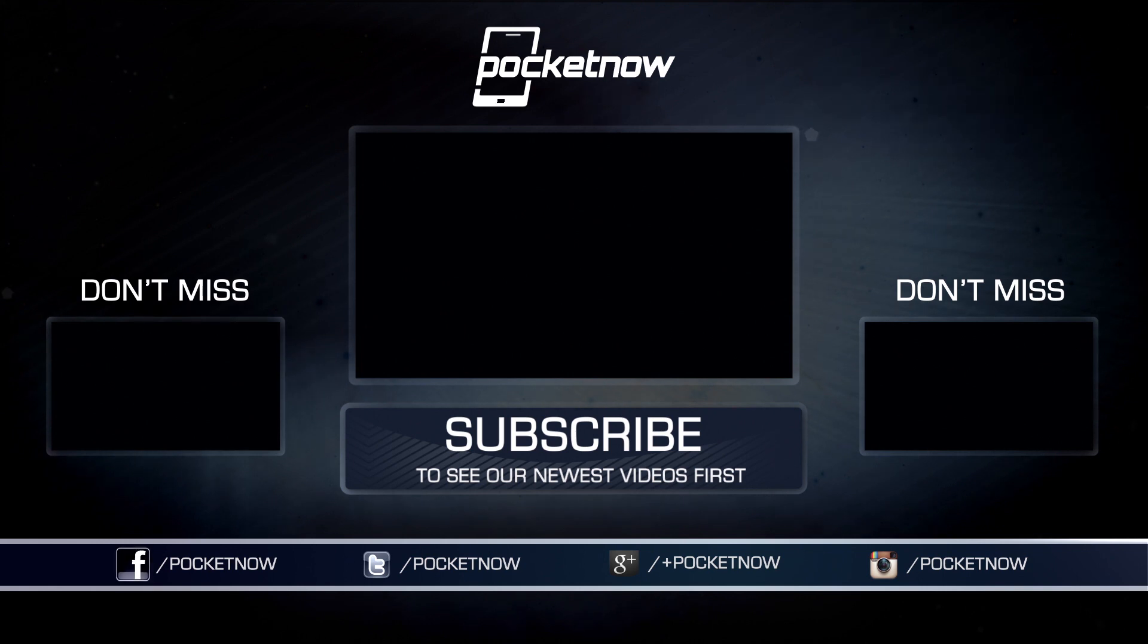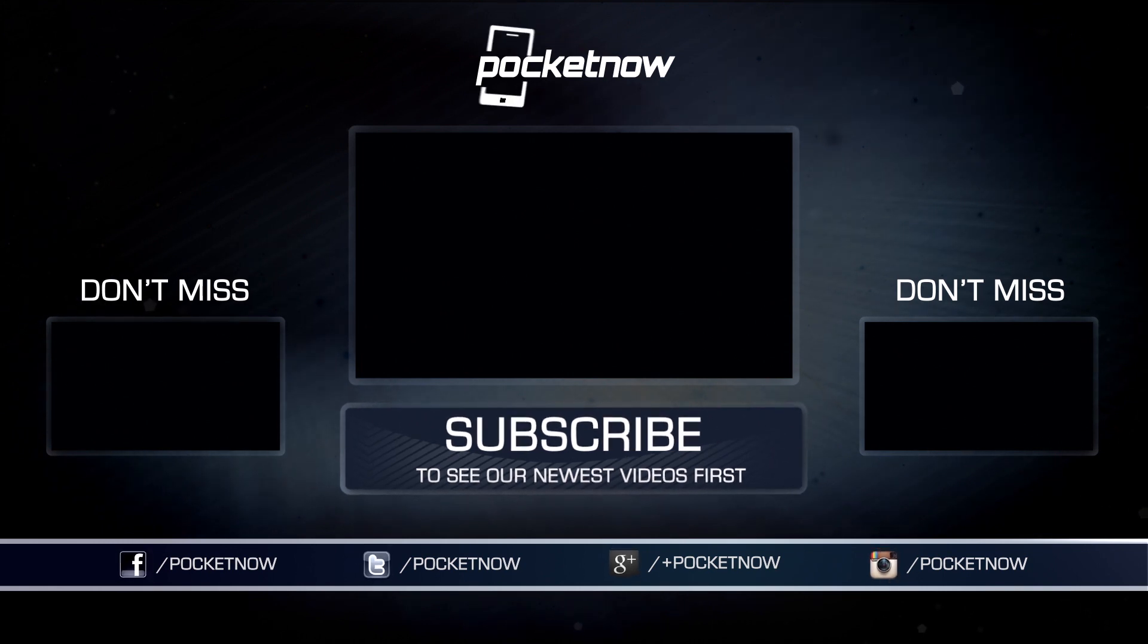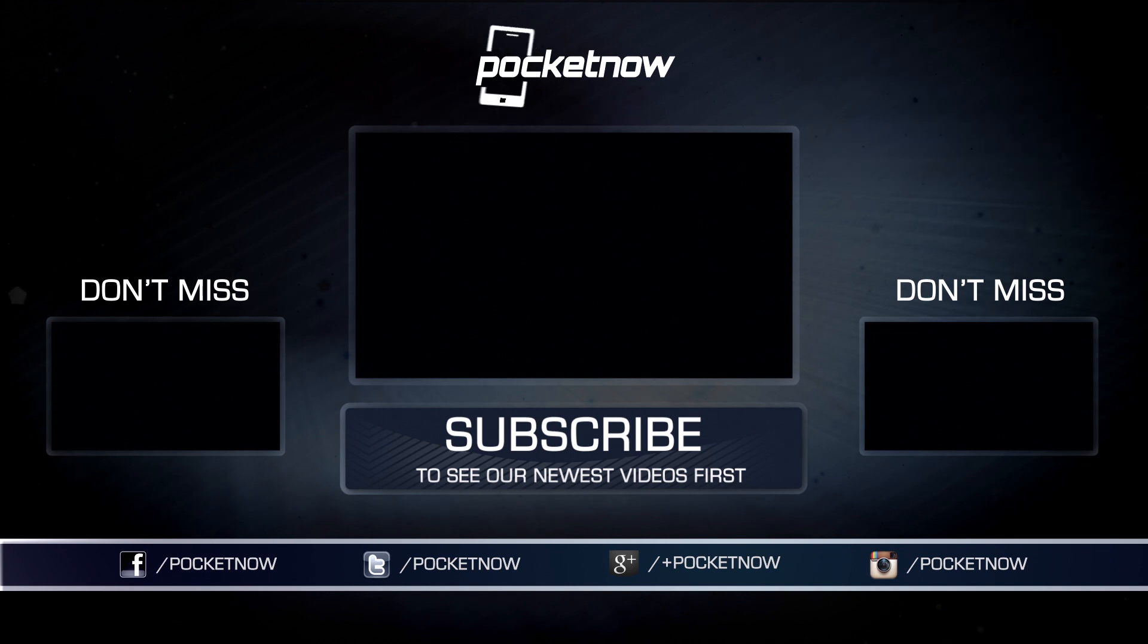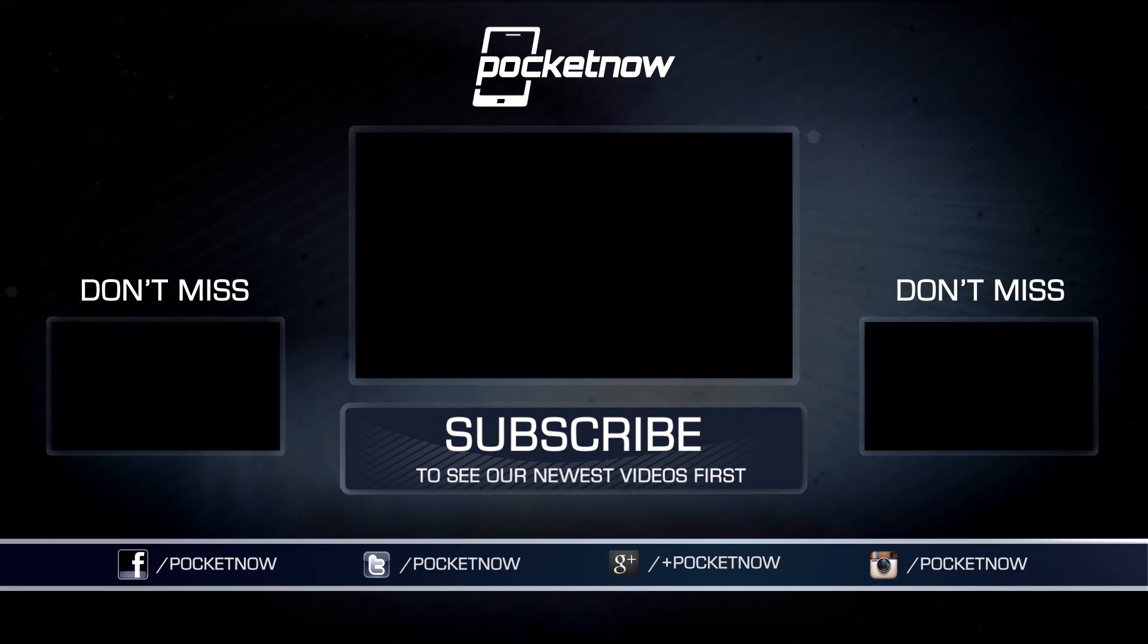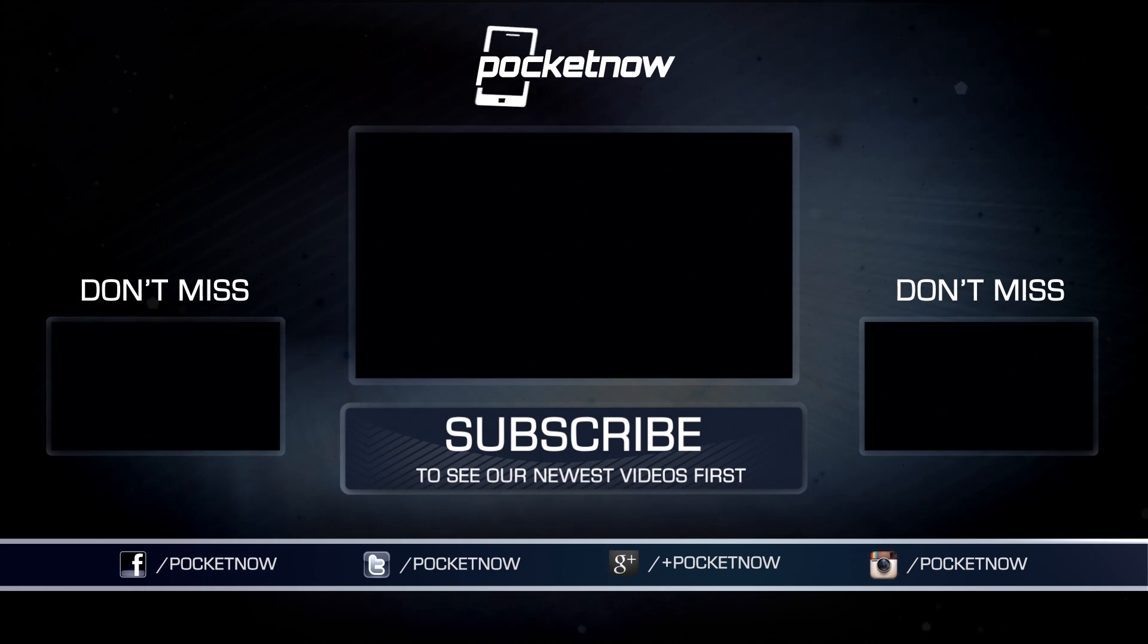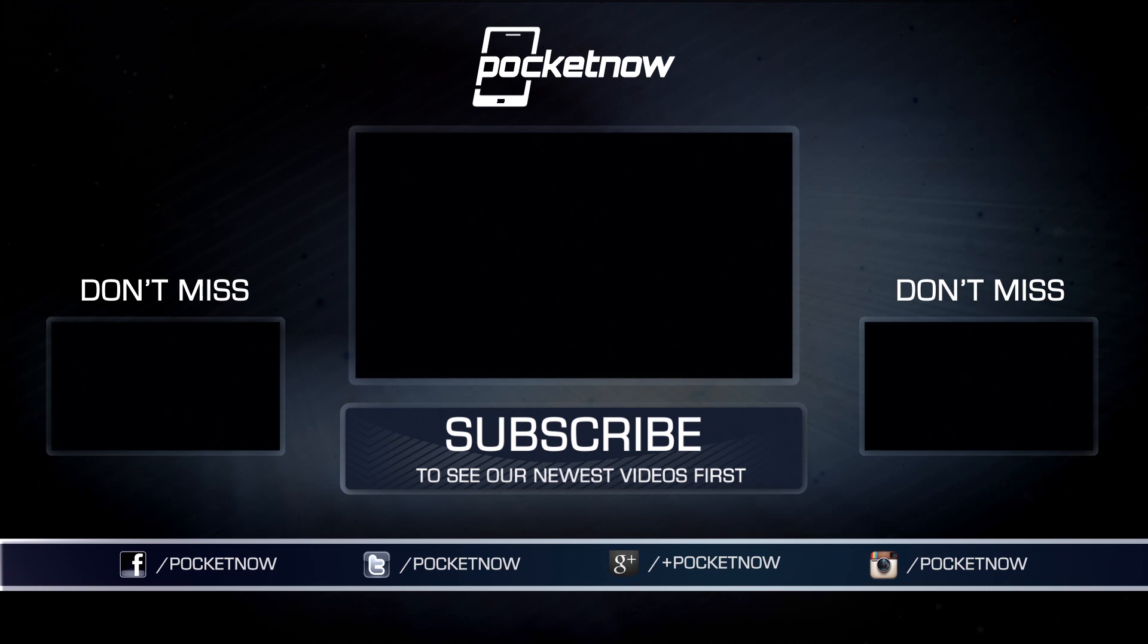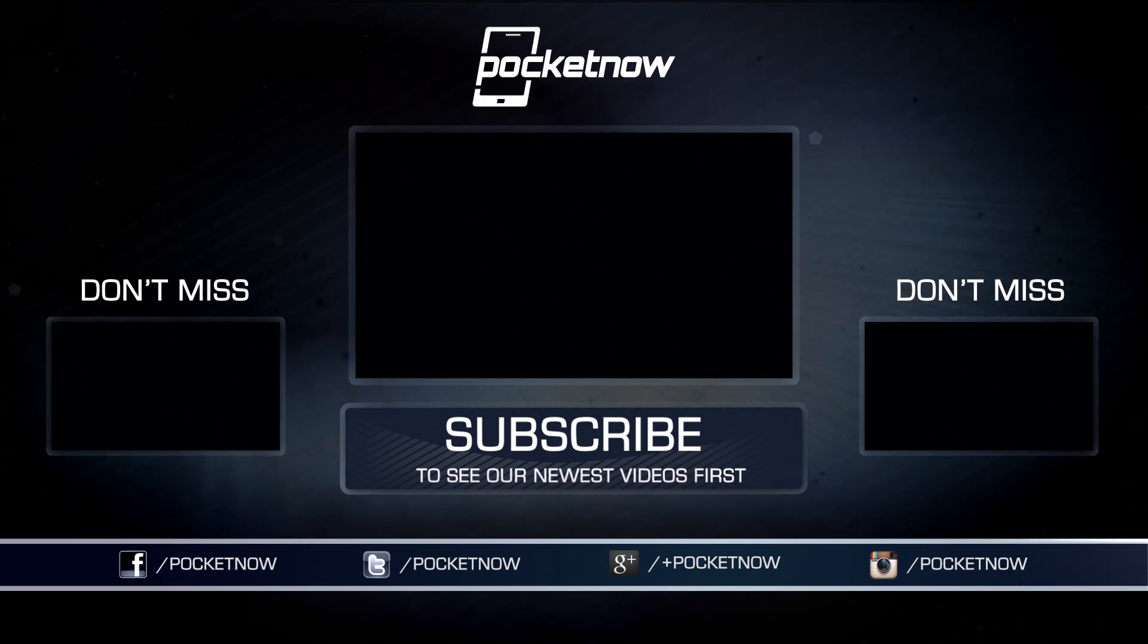But while we wait, make sure you follow us on social media and hit that subscribe button down below for more videos like this one. You can also catch our videos on Vessel, vessel.com slash pocketnow, and then follow us on our typical social media channels. For Pocketnow, this is Jaime Rivera and Adam Lane. Thank you very much for watching. Please give this video a thumbs up if you like what you saw, and we will see you on the next one.